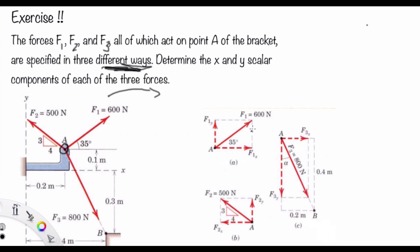Let's start from force 1. Coming back to the previous equations, remember that F1x is the vector component of F1 in the x direction.